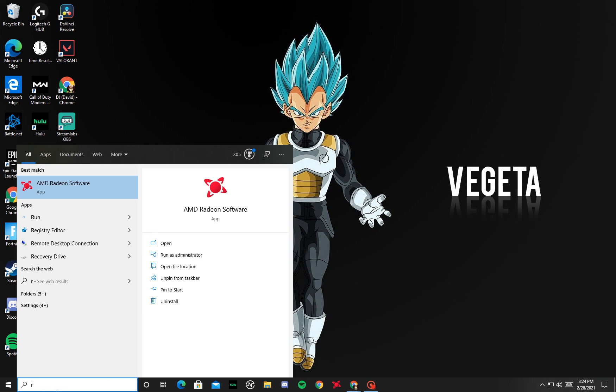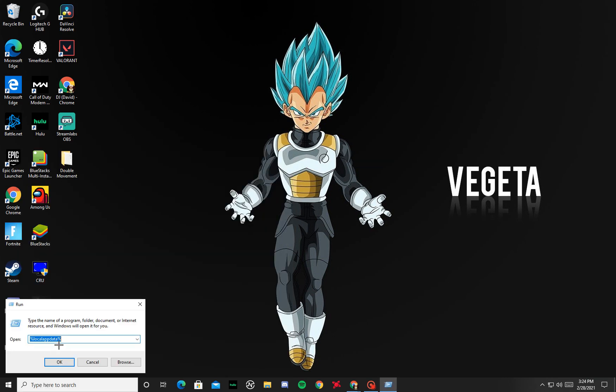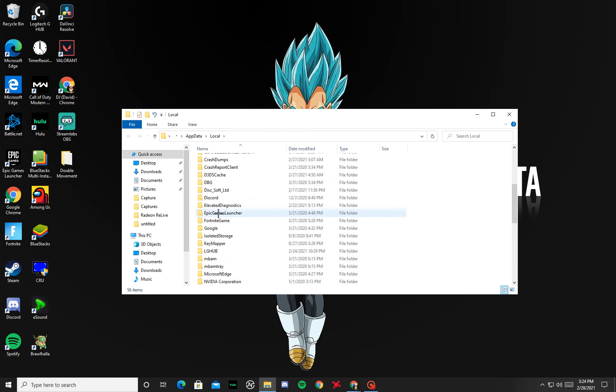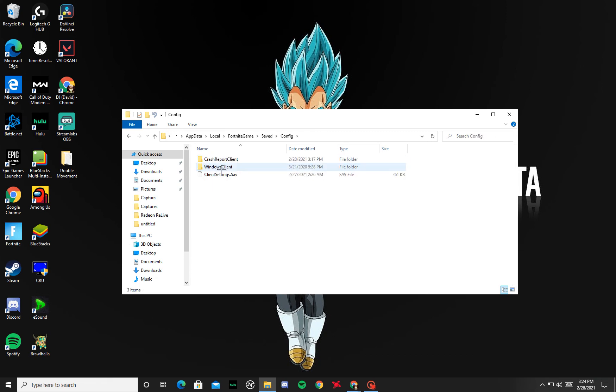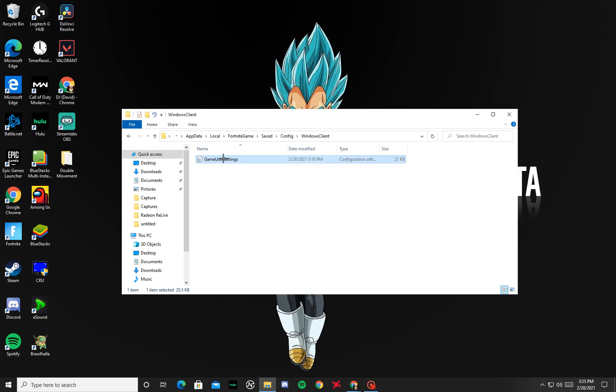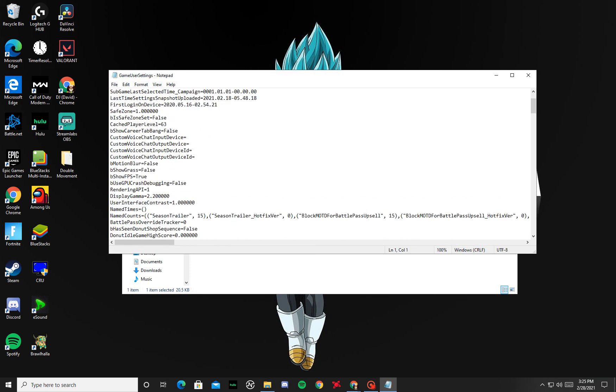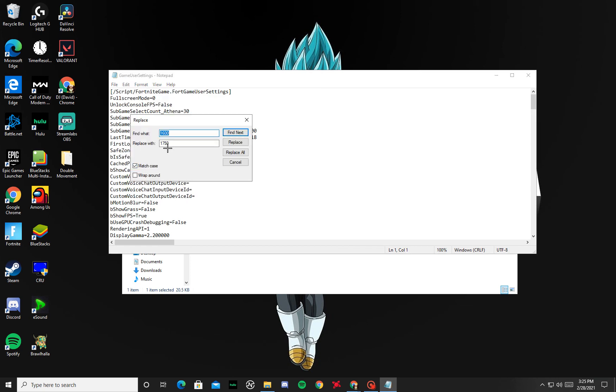And then to actually change your Fortnite res, what you want to do is go to the search bar, click Run, and you want to type in right here: percent local app data percent. Click OK. Then you're gonna go down to Fortnite Game, Saved, Config, Windows Client, and then Game User Settings. You're gonna right-click, go to Properties, and untick Read Only, and then Apply, click OK. That basically just makes it to where you can change this and it'll save.